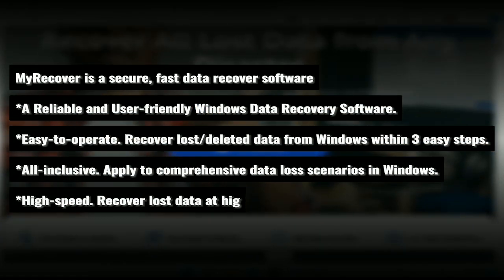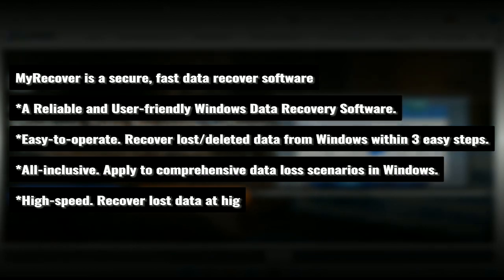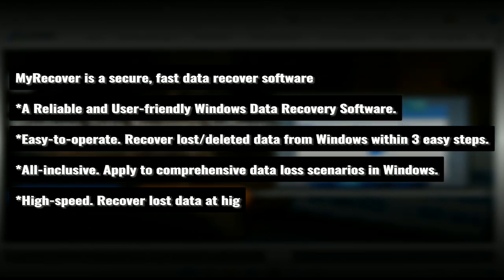MyRecover is a secure, fast data recovery software with a reliable and user-friendly interface in Windows. Easy to operate, you can use it in Windows within three easy steps.